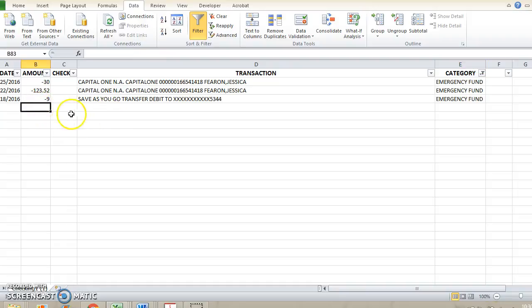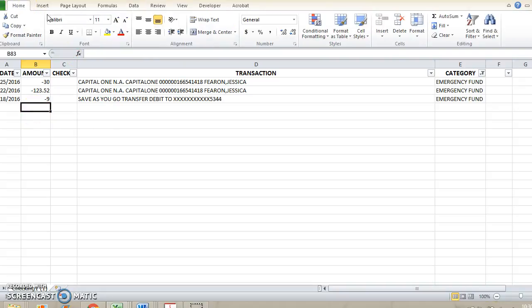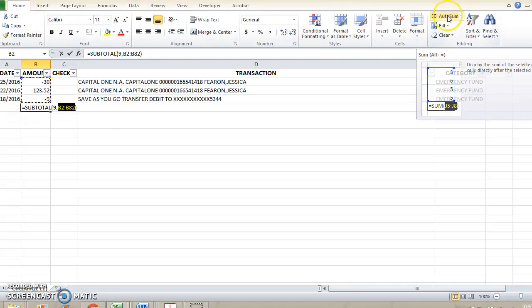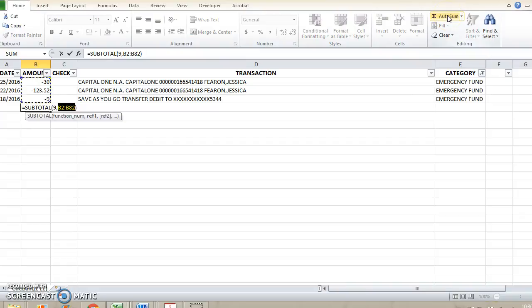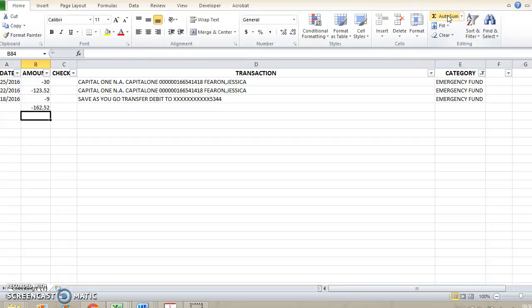What you'll do here is you'll select the box underneath it, hit the home button, select autosum, then hit enter.